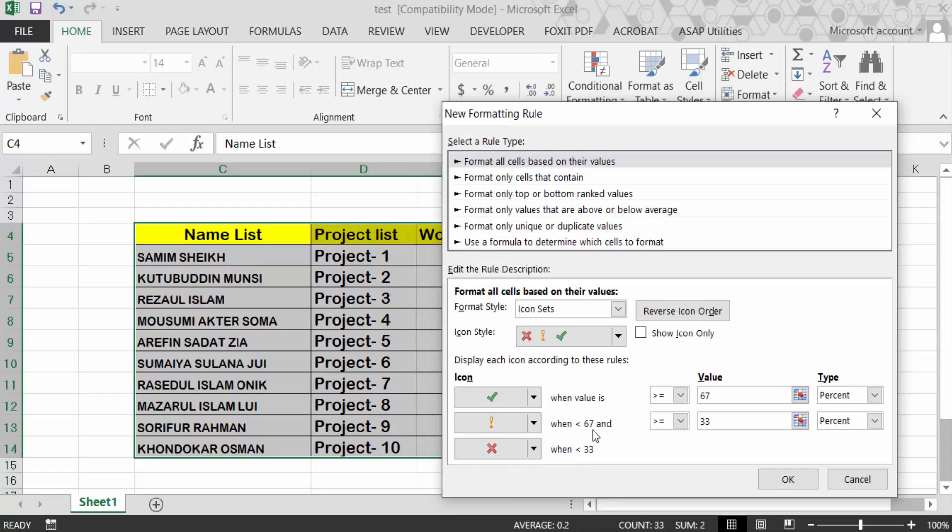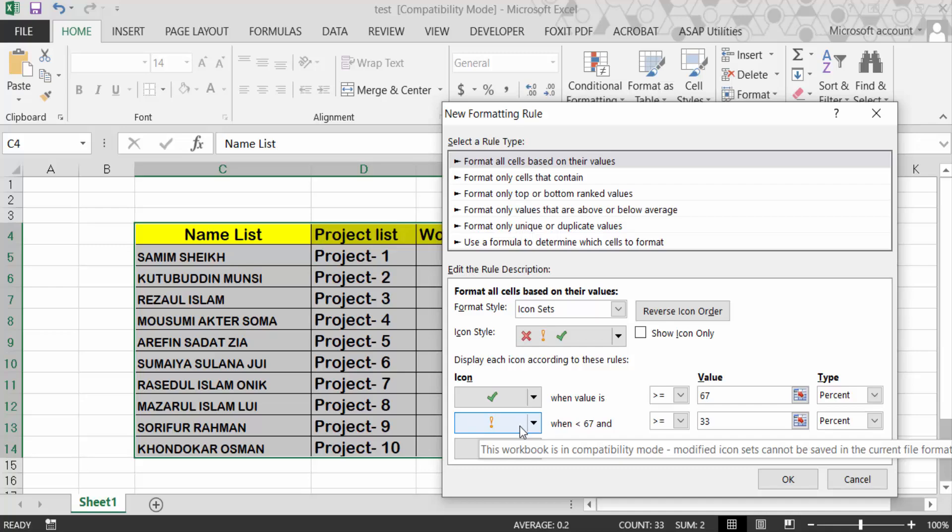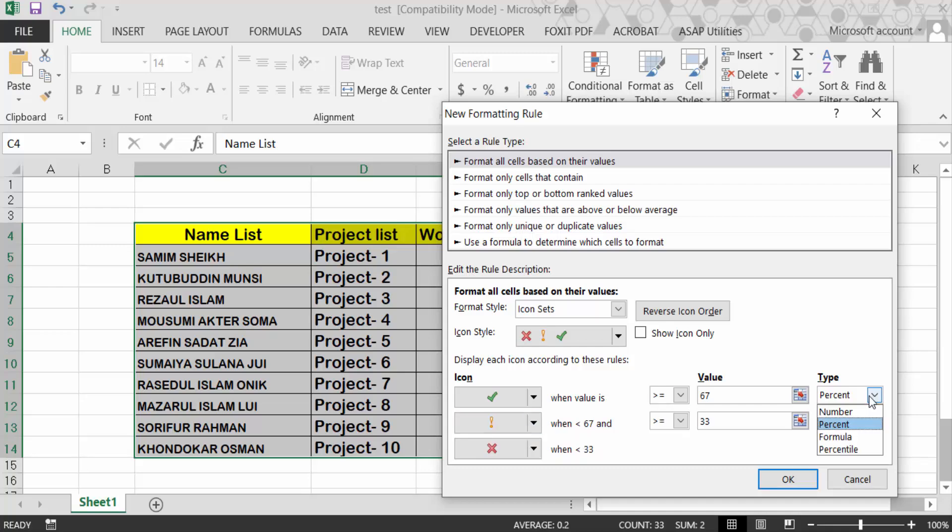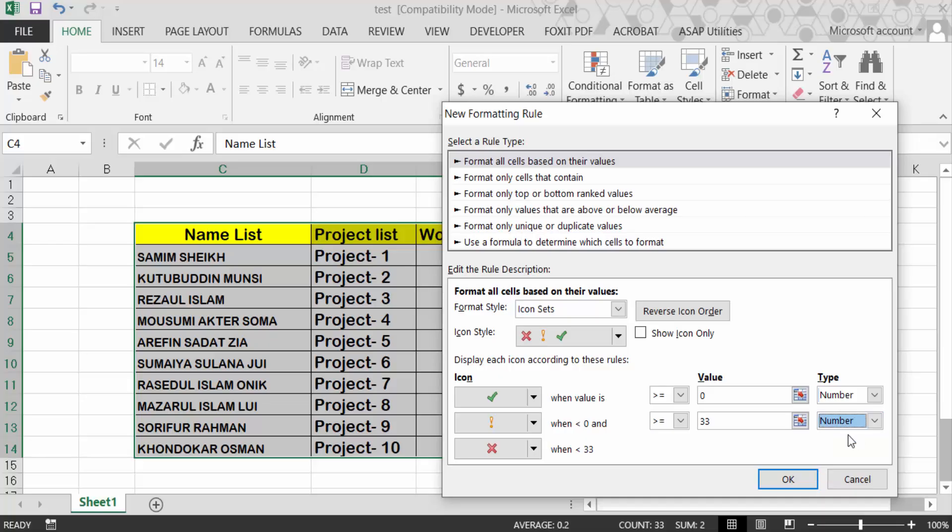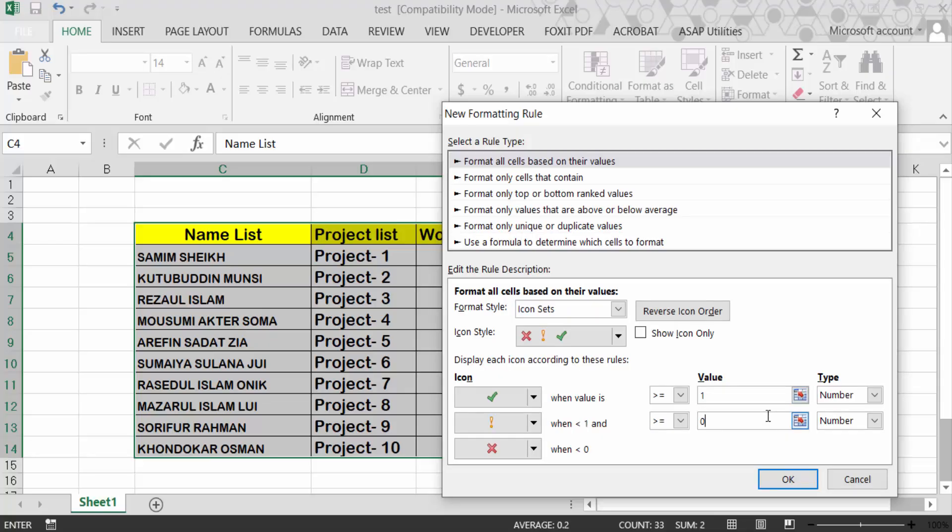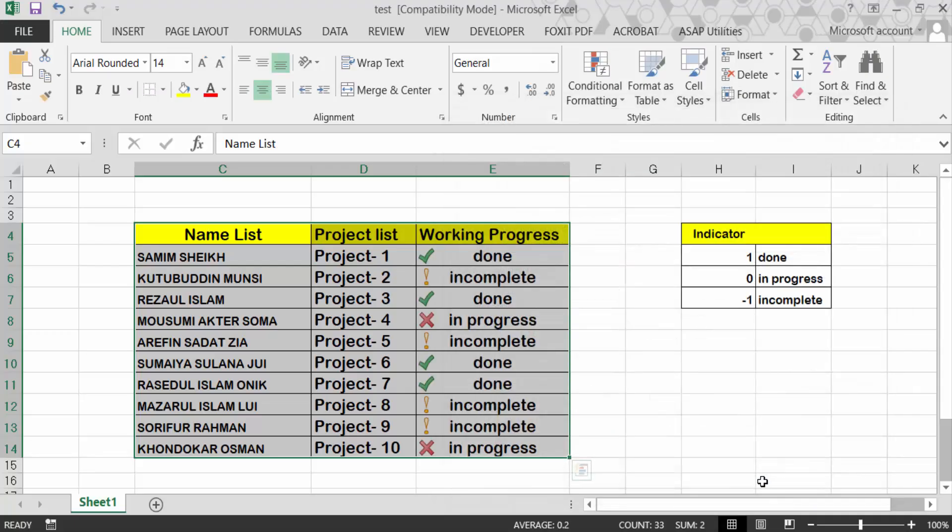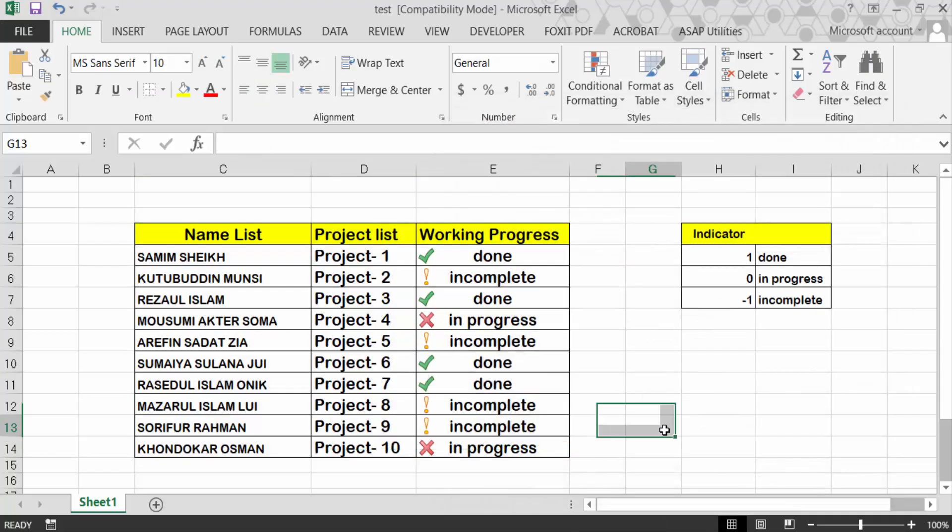This is the three traffic lights format. Go to type in Number and now go here in this value is 1 and value is 0. Now press OK. Now see this is the icon I have to set with this conditional formatting.